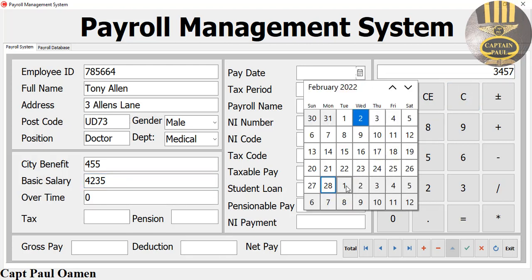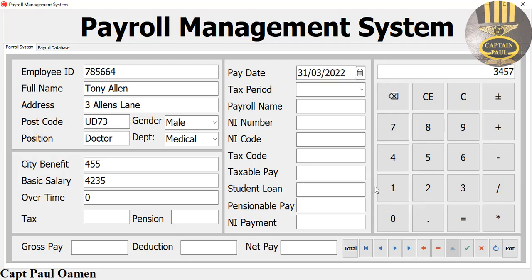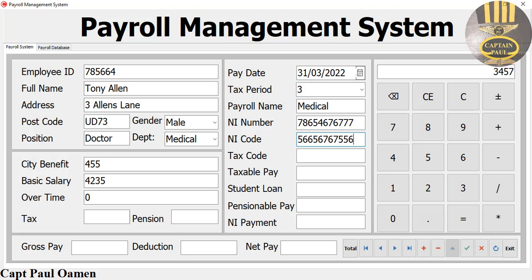Now we need to state the tax period — let's say this is the third month pay period. Tax period three. For the payroll name, we can just call that medical as well. And there's the NI number and tax code there.